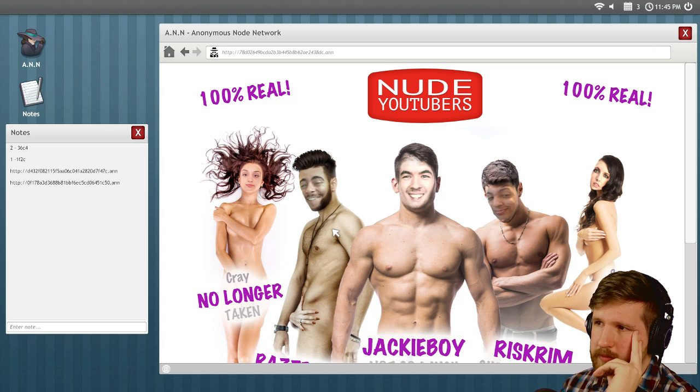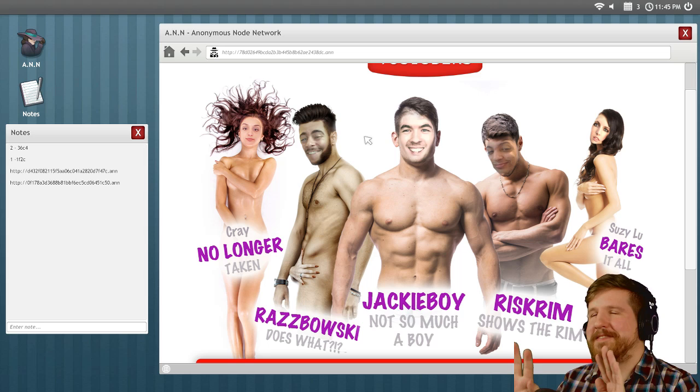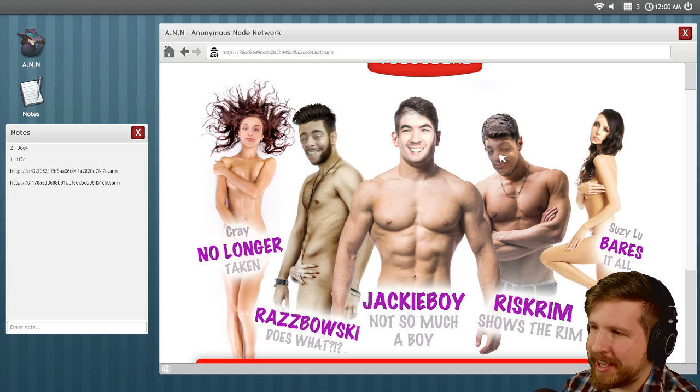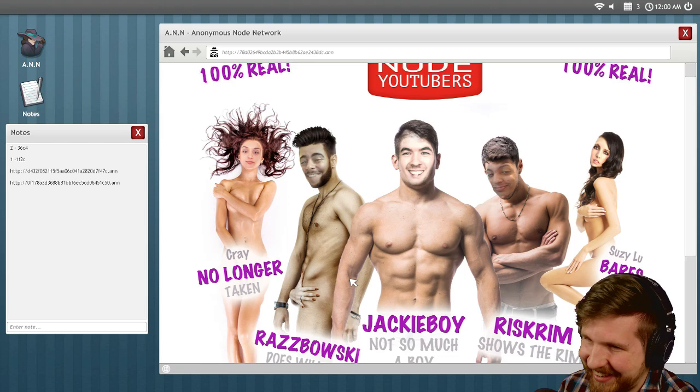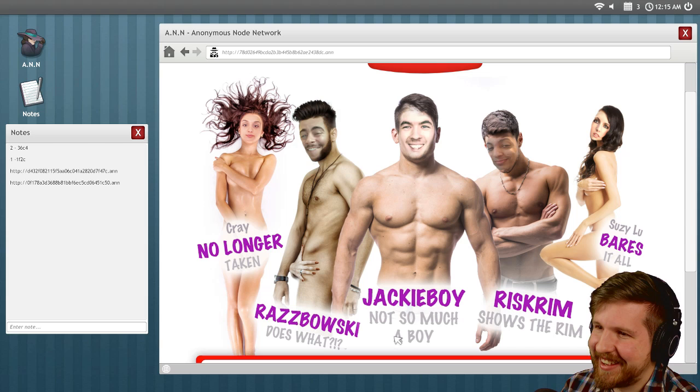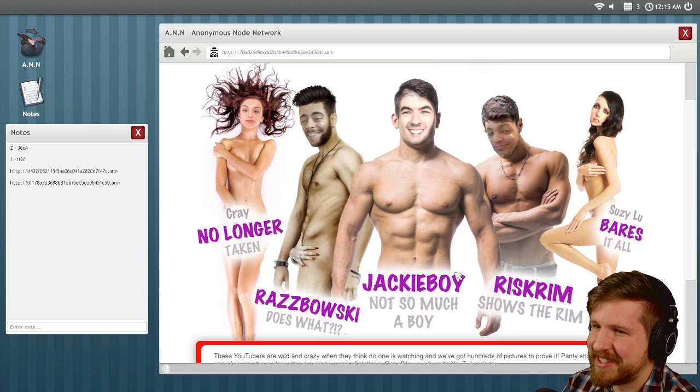Oh, my God. Well, so we got Jacksepticeye, Riskrim, Suzy Lu, Razabowski, Cray. Nice. Alright, I gotta look for stuff to click on here. This is stupid, man. I can't believe this is actually, like, a poorly photoshopped version on here. Oh, that's great.